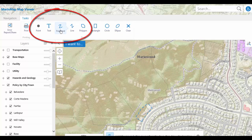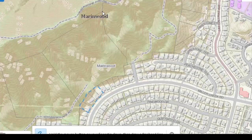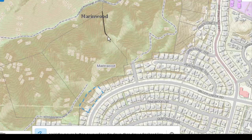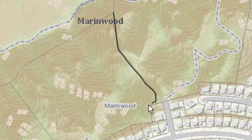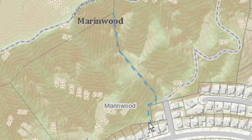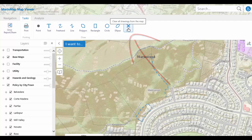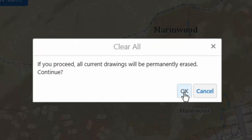Select the Freehand tool and press and drag to draw a freehand line around the area of MarinWood. Make sure you keep pressing down on the mouse button as you draw the line, as the line finishes once you release the mouse button. Notice the line is a dashed line to denote the drawn area. The tool remains selected so you can continue to draw the freehand line. Click the Clear tool to clear the line, then choose OK to complete the clear operation.